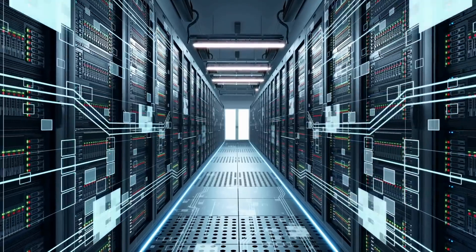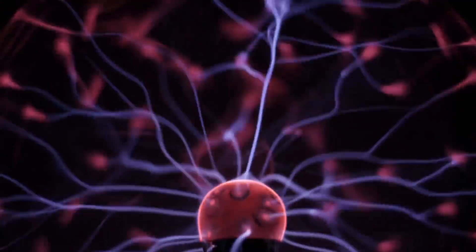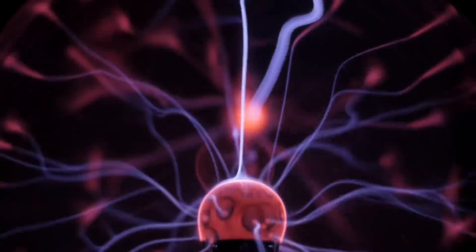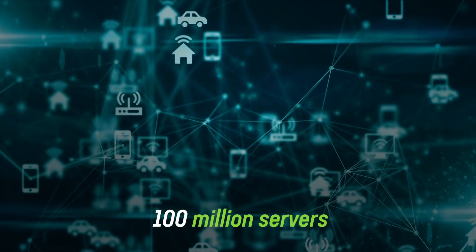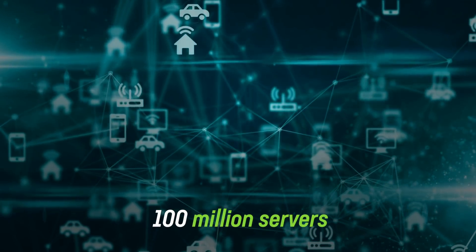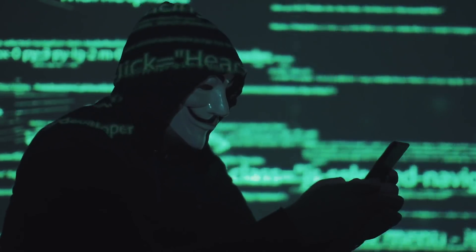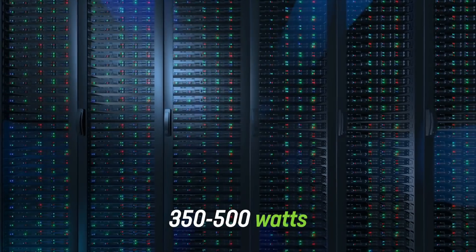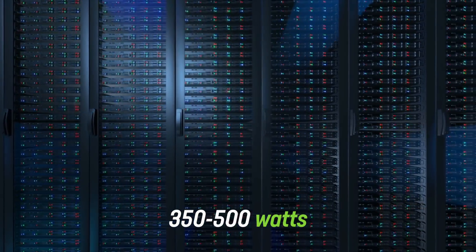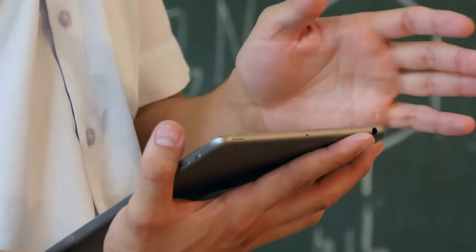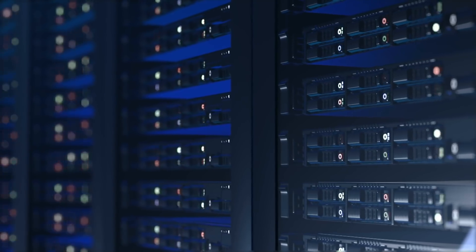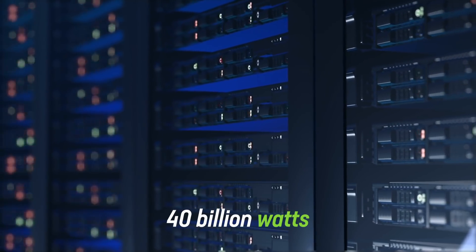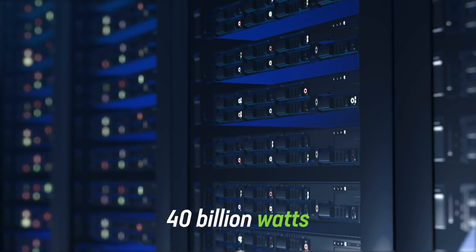It's a fact that server networks power the net, and those servers run on wattage. Seitz estimated that 100 million servers turned the Internet into the lean, mean, overly opinionated troll machine that it is today. Each server operates at anywhere from 350 to 500 watts. Allowing that different servers utilize different wattage amounts, Seitz estimated that it takes 40 billion watts in total to power the Internet.